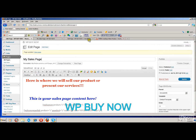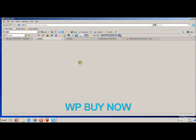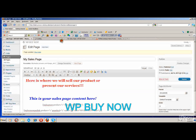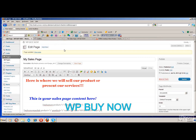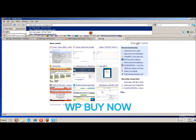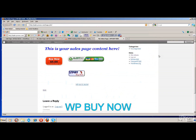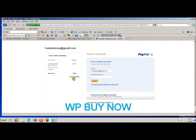View the page and your link is now there. If you click it, it brings you to the link you set up earlier with your PayPal account, or Alert Pay, or whichever payment processor you decide to use.